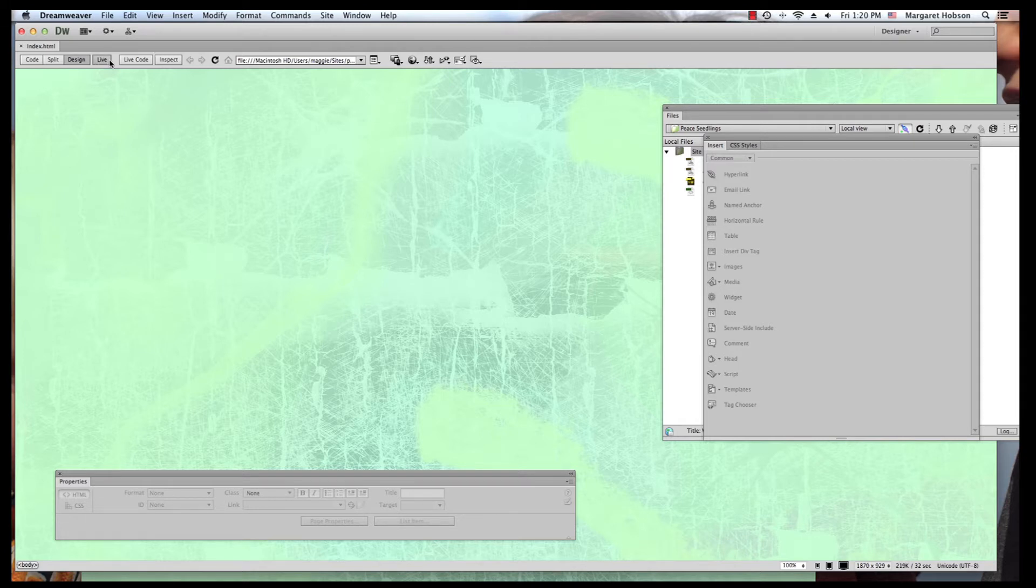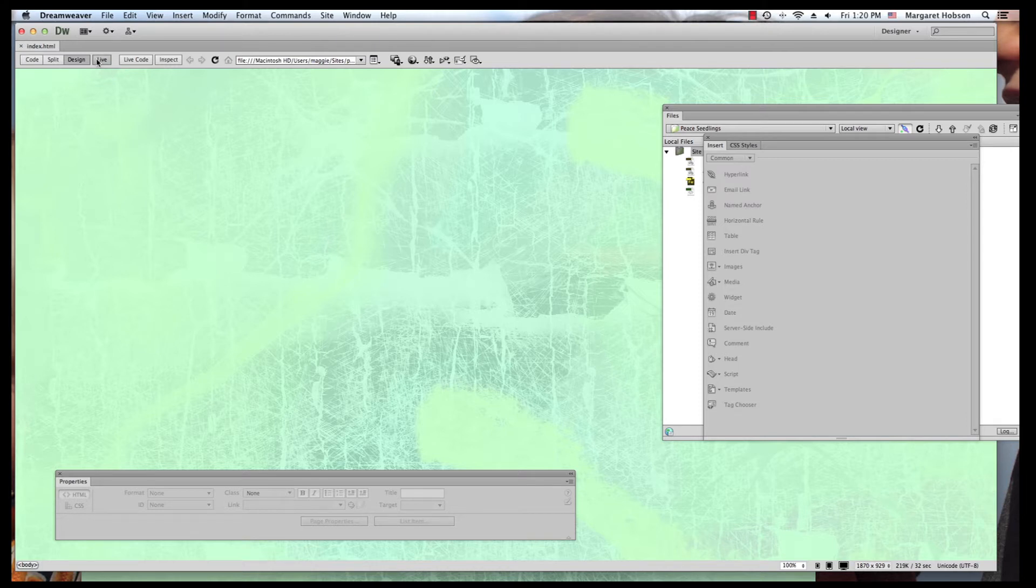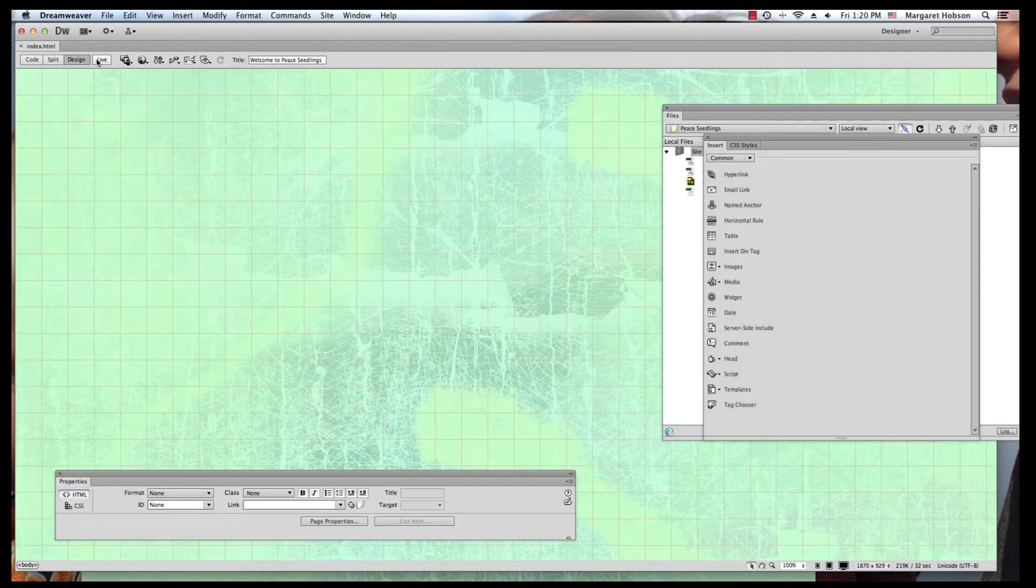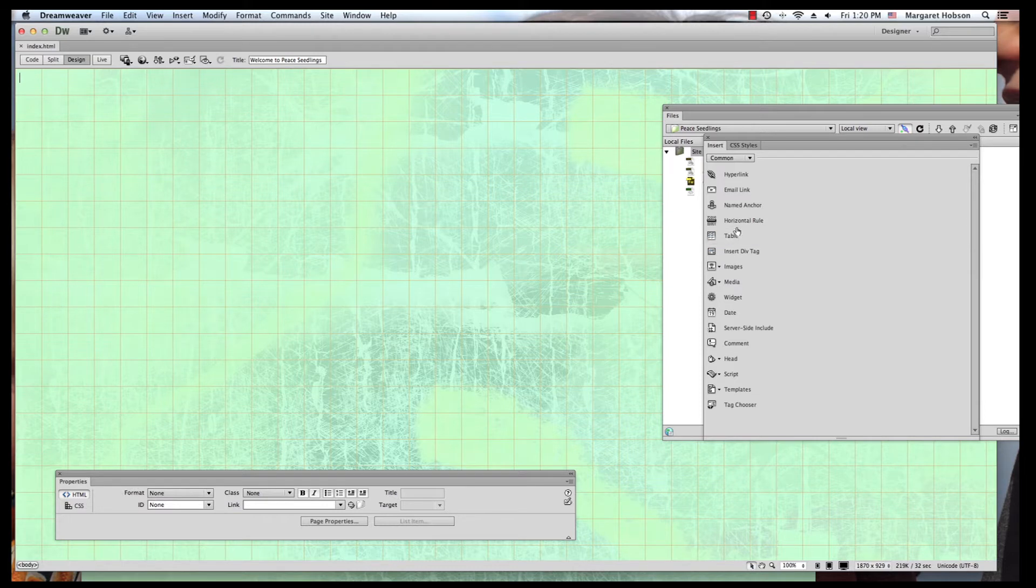Right now everything is grayed out and that's because I have live clicks. If I unclick live, you'll see now we can see everything again.